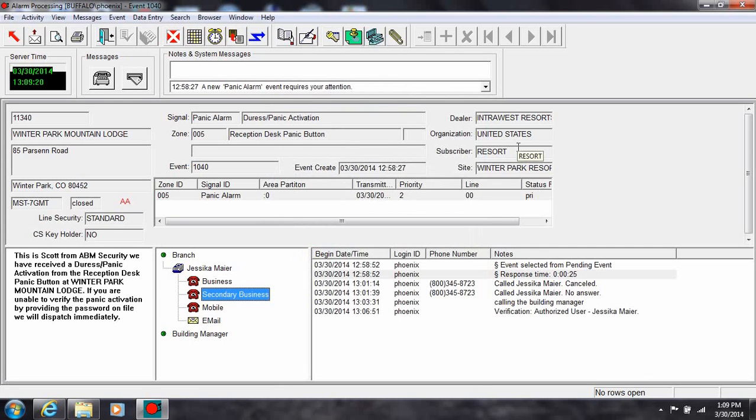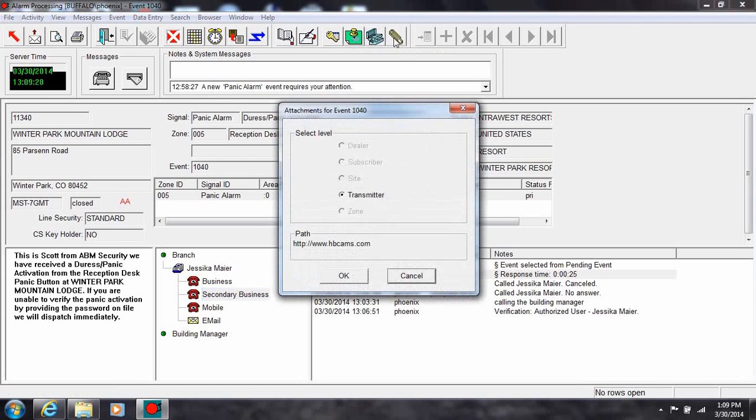The attachment tool allows you to access information made in a third-party application, such as a floor plan or a Word document. Additionally, the attachment tool can be used to connect to a DVR, NVR, IP camera, or a URL.